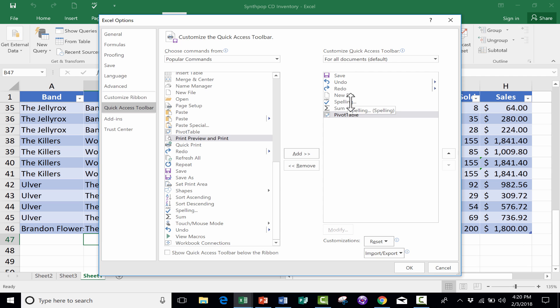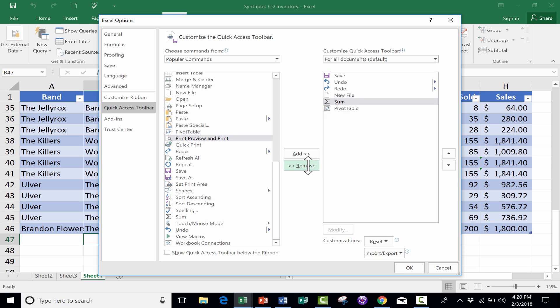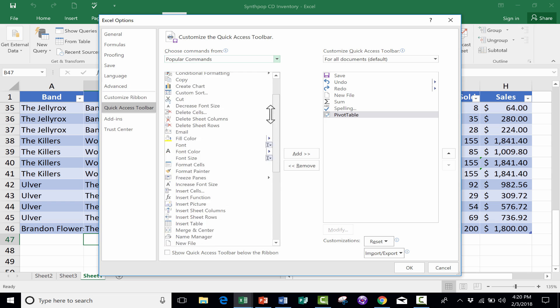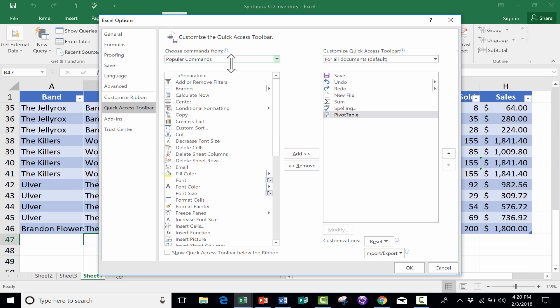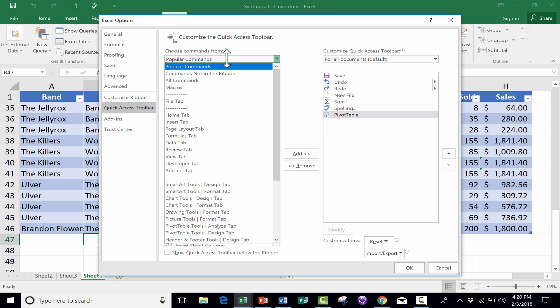So that looks pretty good to me. I'm happy with this list, but if I did want to remove any of these, all I would have to do is click on it and then click Remove, and it's gone. Now I want you to notice that this list of commands is only a list of the popular commands.